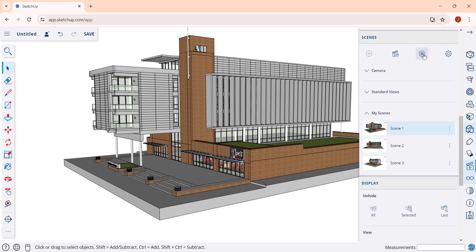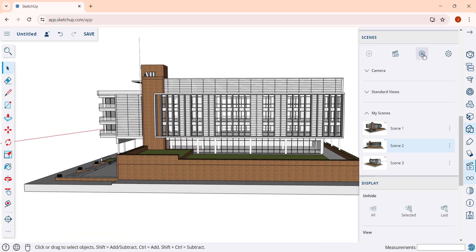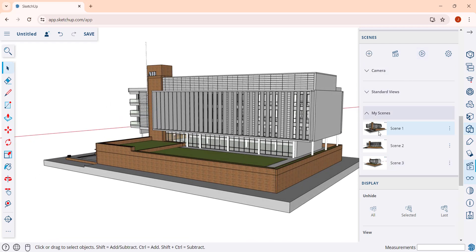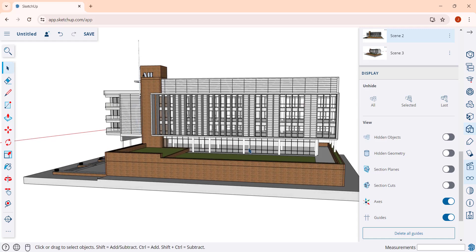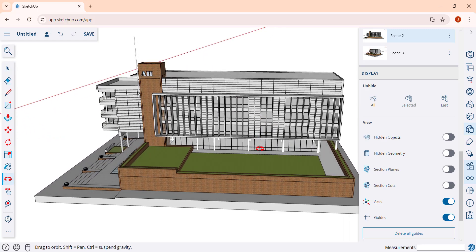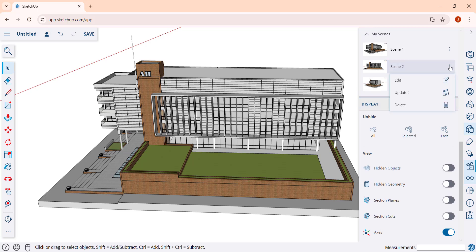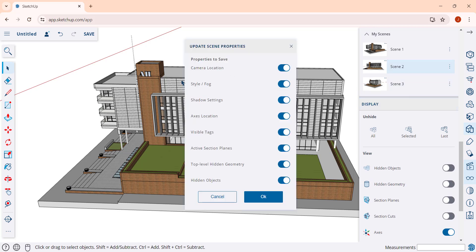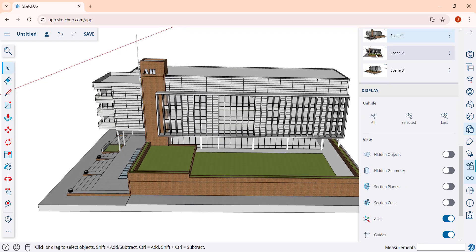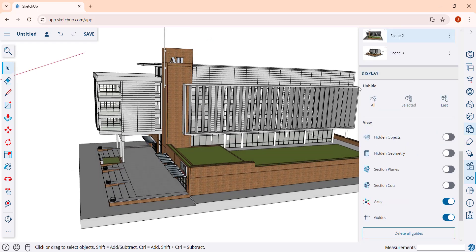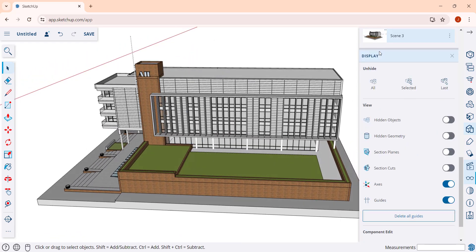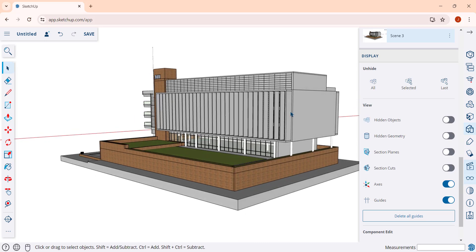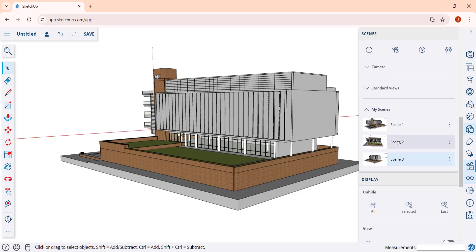When working on this, you can adjust the camera location for each scene individually. For example, if I want scene two to be higher up, I rotate and move my camera, then click on the three dots and choose update. Make sure the camera location toggle is checked and click OK. Now that second camera view is higher than it was before — that's how you control the saved camera location within each scene.